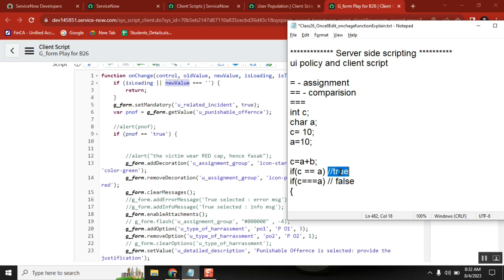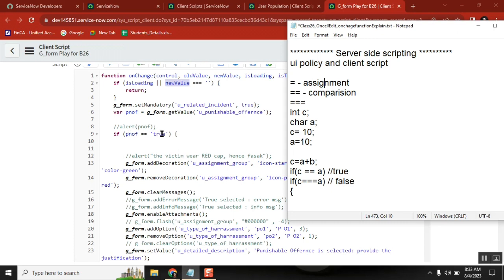So, let's read it one more time. First: equal to is for assignment — clear. Double equal to is for comparison in if condition or switch condition — when you want to compare one variable with another variable, you use double equal to. Now, triple equal to is also comparison, but with data types.